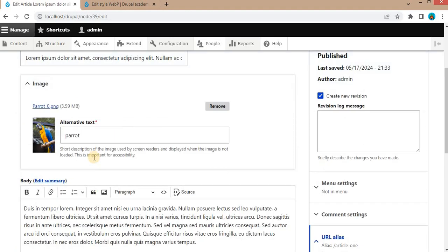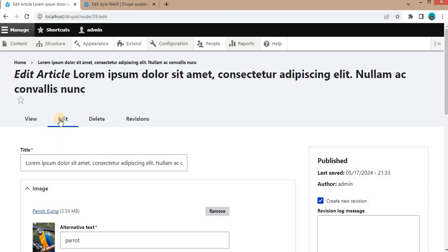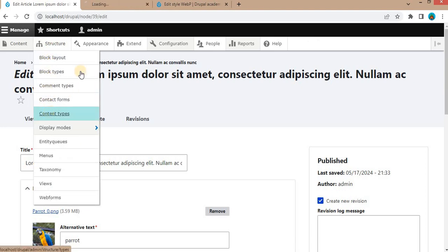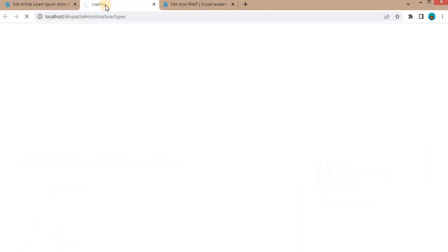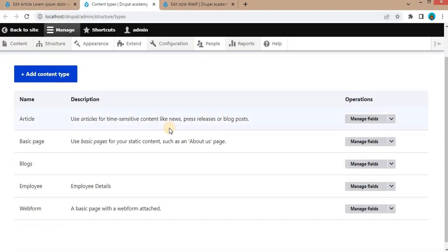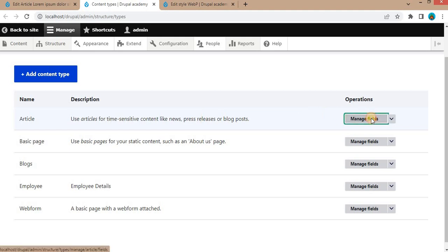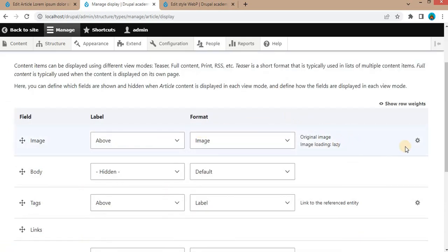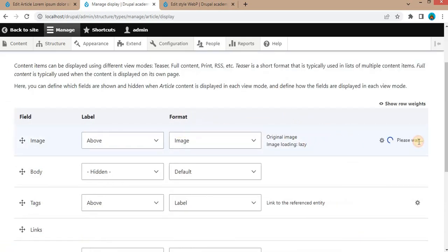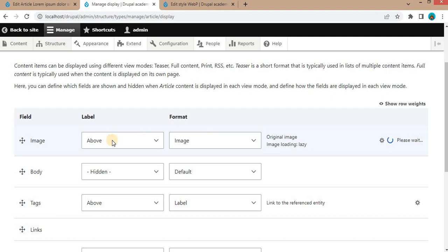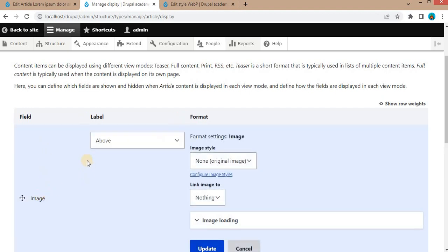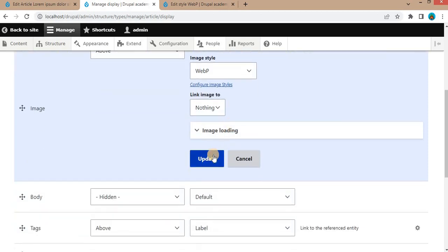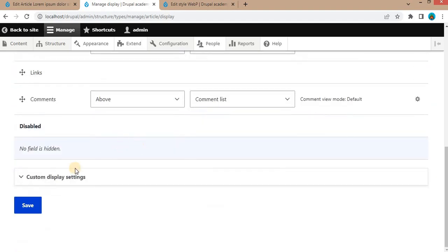Now we will add our new image style to this image. For that, go to Structure. Here, click on Content Types. We want to add the image style to the image field which is in the Article content type. Click on Manage Fields. After that, click on Manage Display. The next step is click on this Settings button for the image field. And from the Image Style, select the new image style which we have created, that is WebP. Click Update button to save the new image style, and click Save to save the configuration.